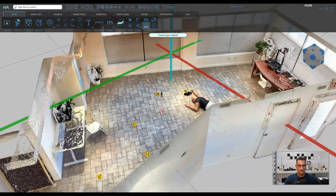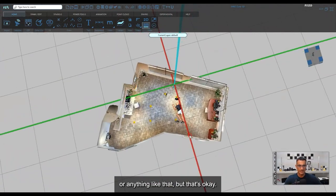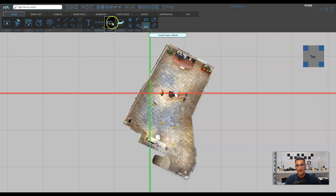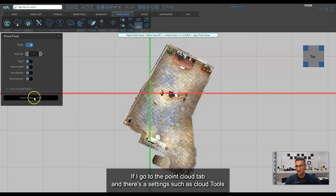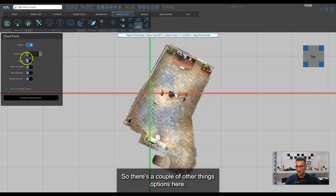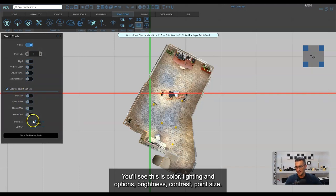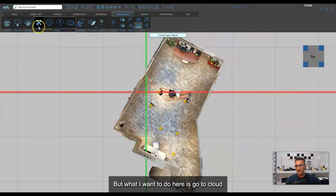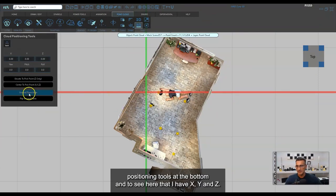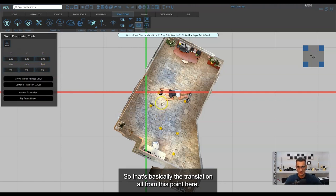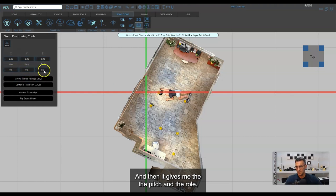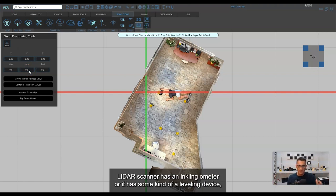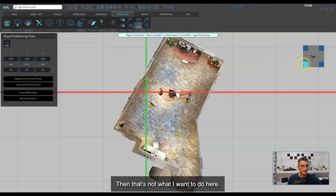You can see where the data has landed — it's not really squared away, but that's okay. If I go to a top-down view, I'll go to the Point Cloud tab, Cloud Tools, and further down there's Cloud Positioning Tools. There are options for color, lighting, brightness, contrast, and point size. I'll bump point size up to two to make it look a little denser. Under Cloud Positioning Tools I have X, Y, Z for translation, and then yaw, pitch, and roll.